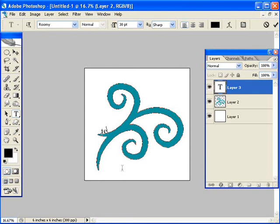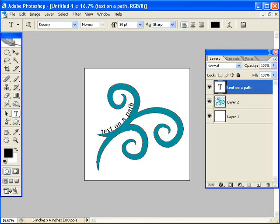So this is text on a path, and you see how it follows that around. Now if I want to keep typing, it would go all the way around and follow this outline. But I want to leave a little gap here. I'm going to put some more text on this line.